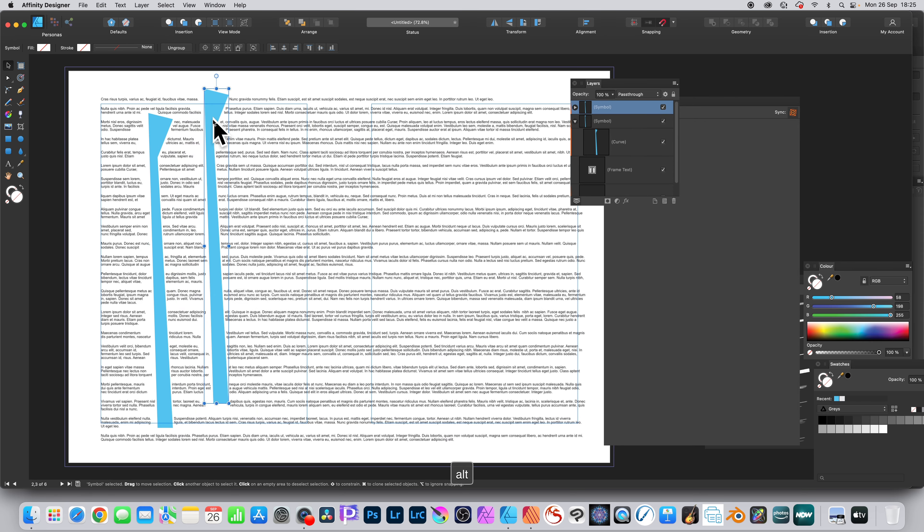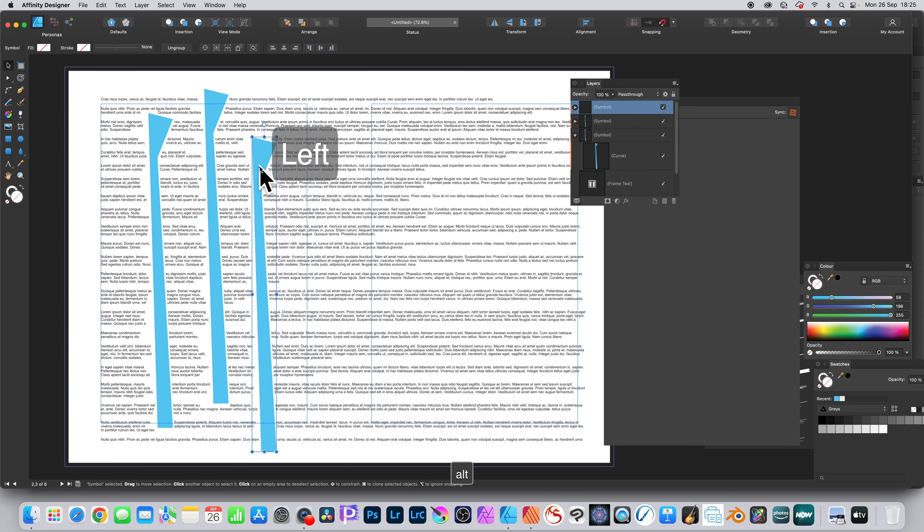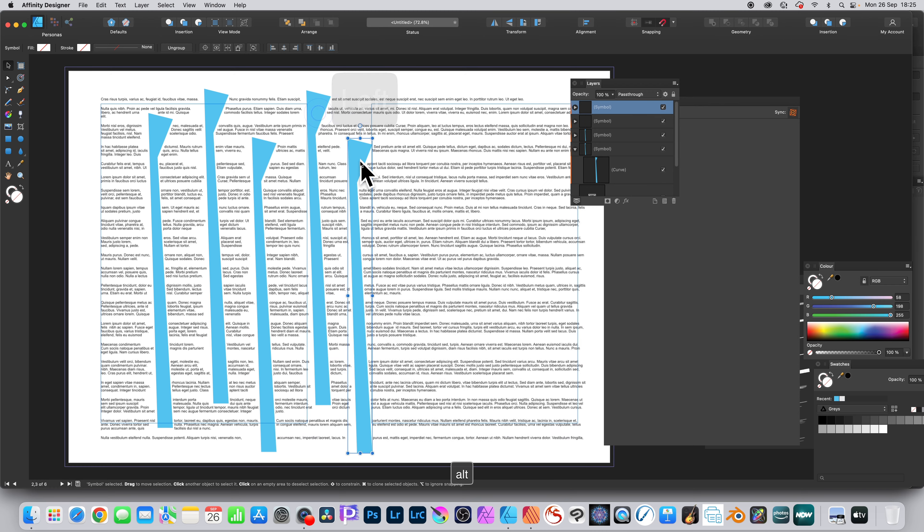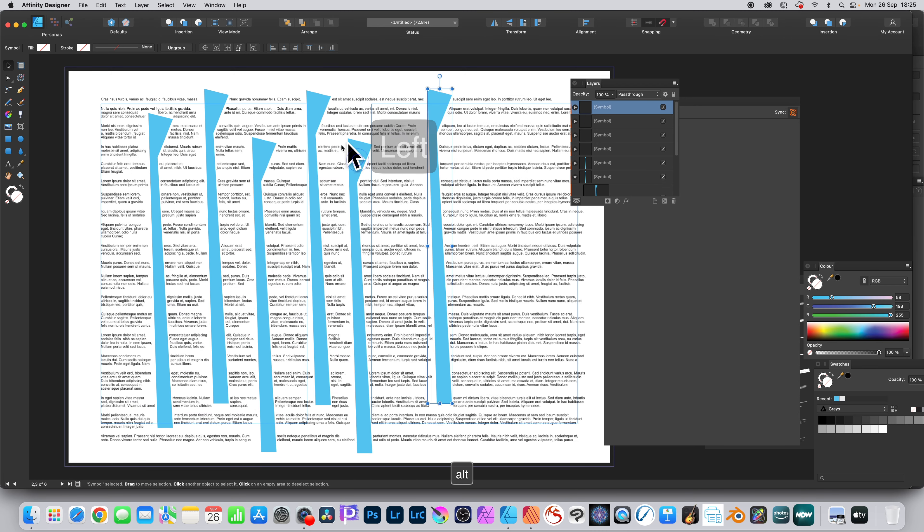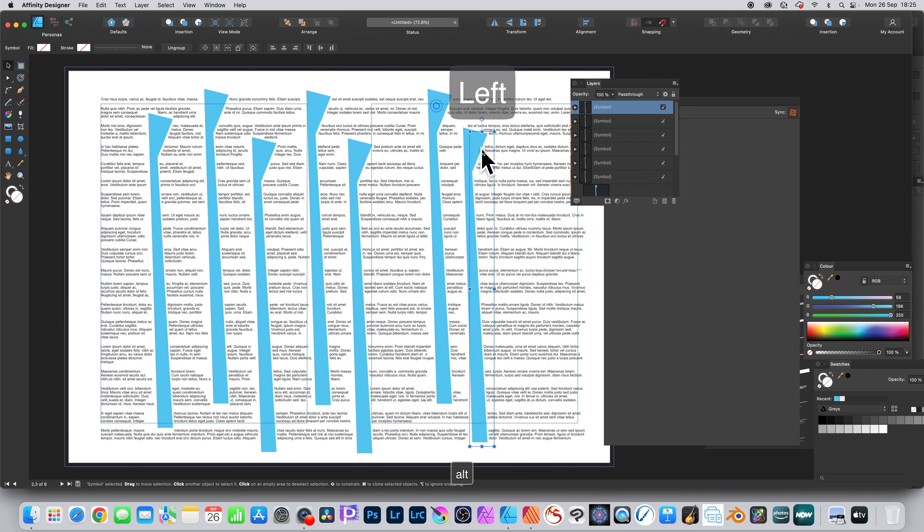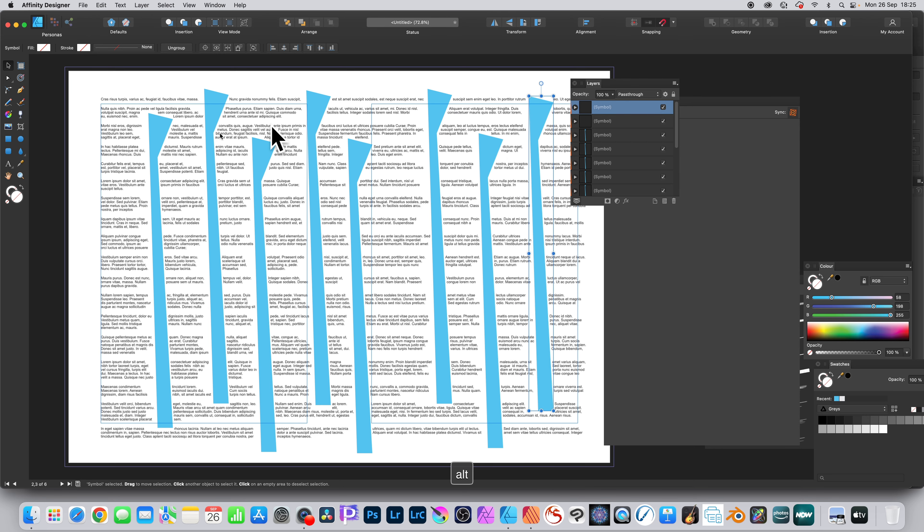Also you can select the symbol level and you can hold down the Alt or Option key and duplicate. So now you've got multiple symbols. It's all the same rectangle or design underneath.